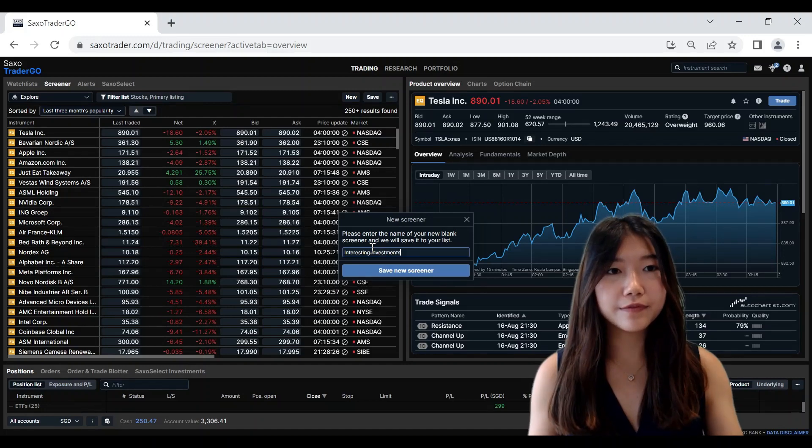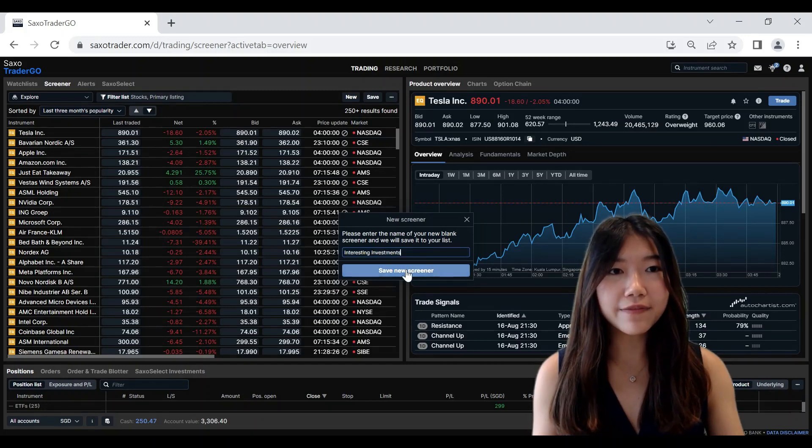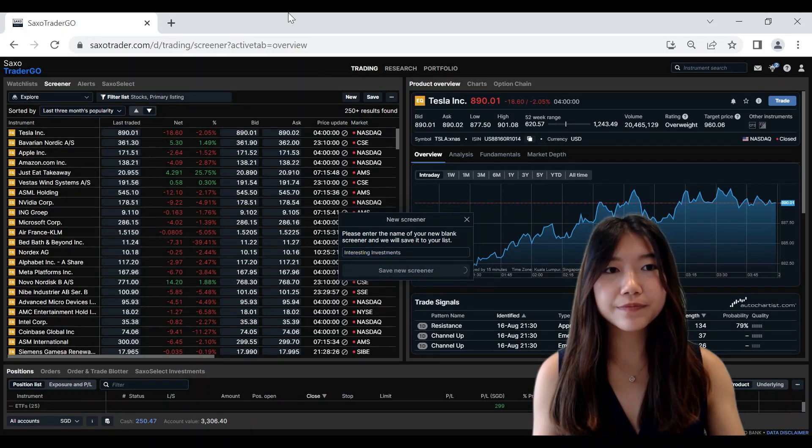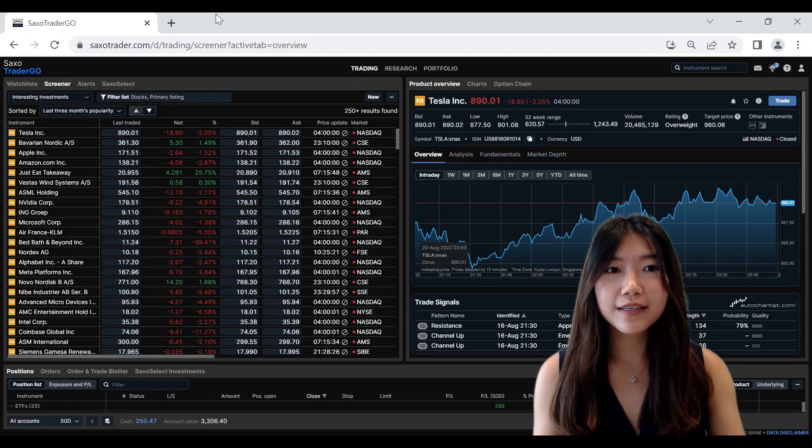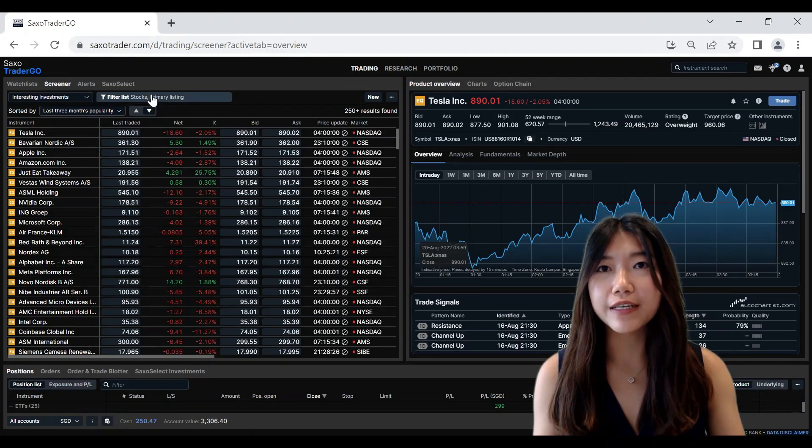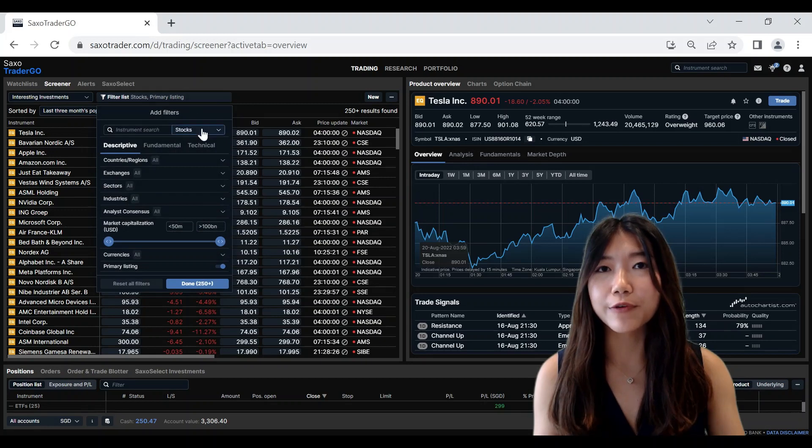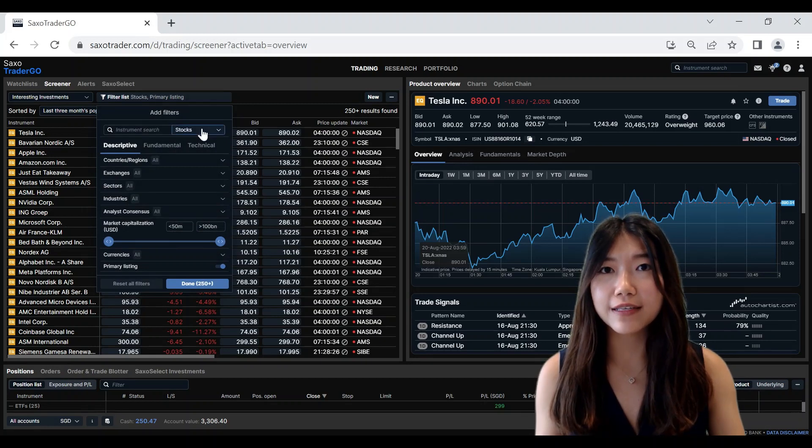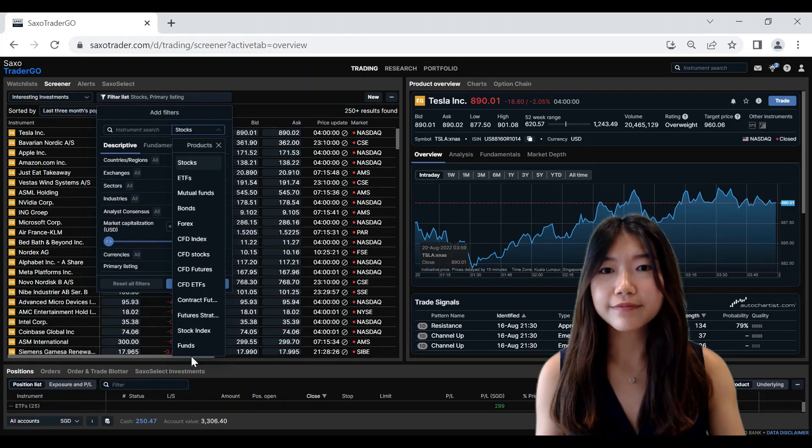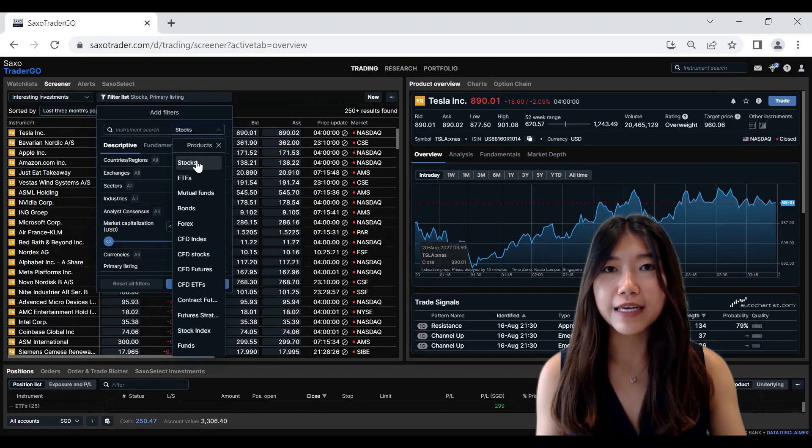For example, you can save the Screener and start filtering down based on the products that you are looking at. For example, you could be looking at stocks.